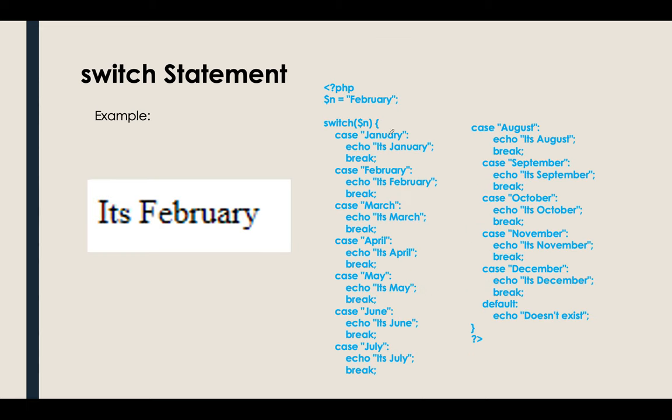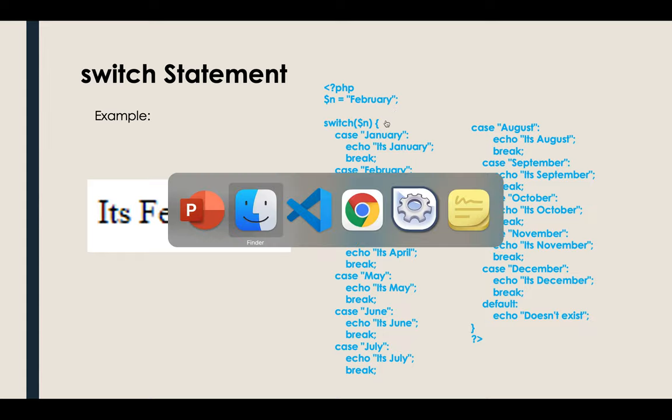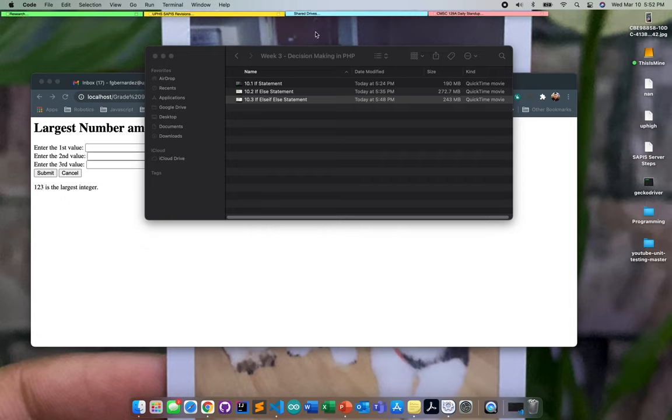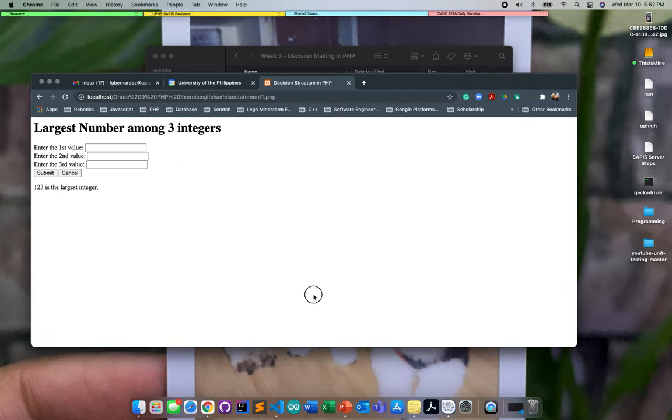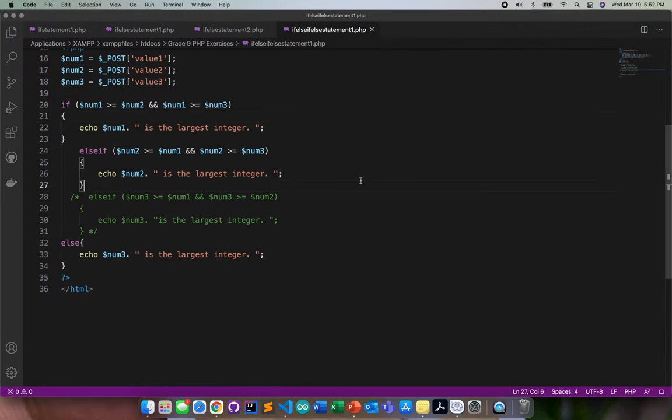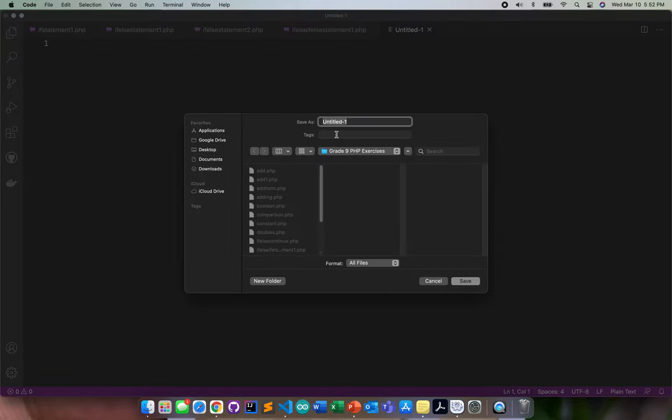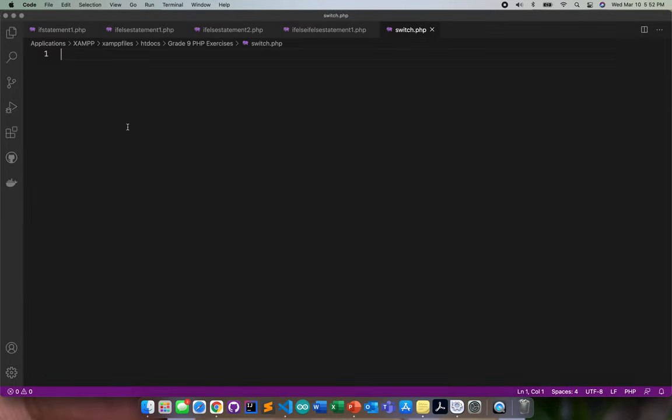Let's proceed. This is actually a good example, so all we need to do with this one is go ahead and code it. Let me create a new one and save this as switch.php.